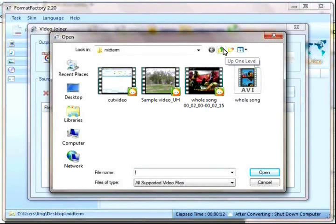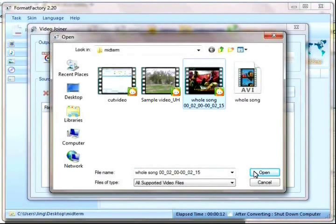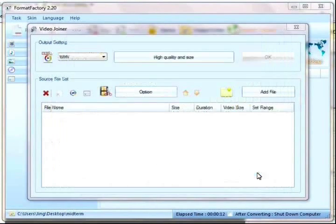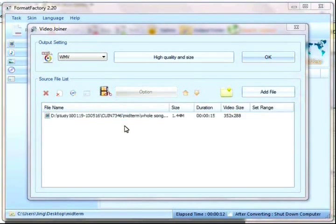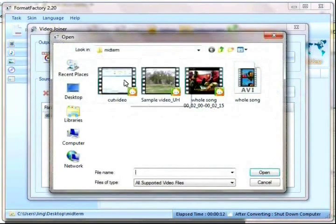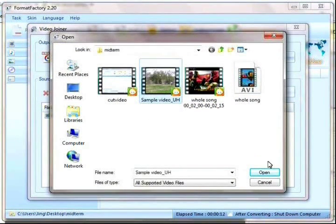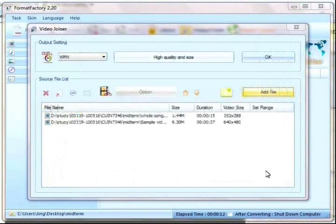I need to choose the two video clips one by one, the first part and the second part.